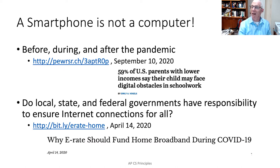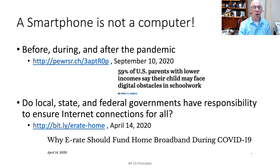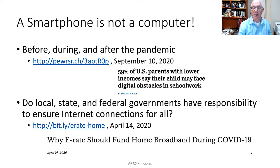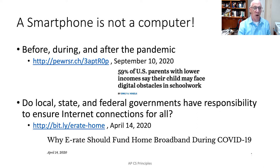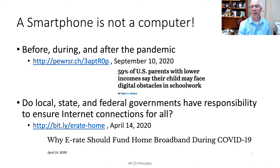Do local, state, and federal governments have a responsibility to ensure internet connections for all? It turns out that in the United States, all schools — public, private, charter — have access to what's called a governmental E-rate that allows them to get fast internet at the school for a relatively reasonable cost. There are some people who think perhaps that would be a good idea for all families to have, because the internet is important. How important? That's something for you to explore.